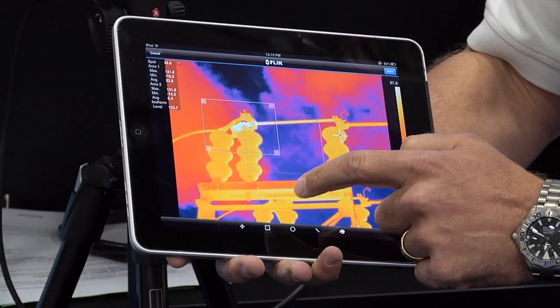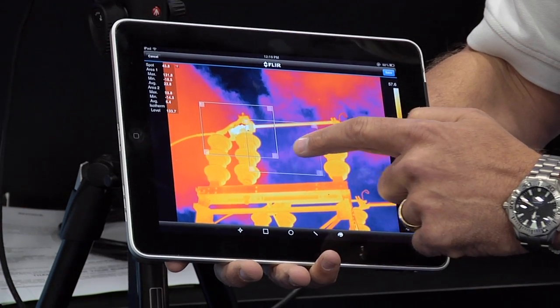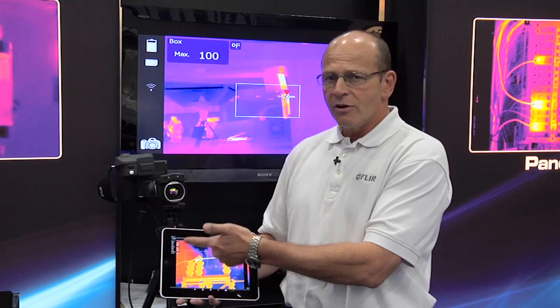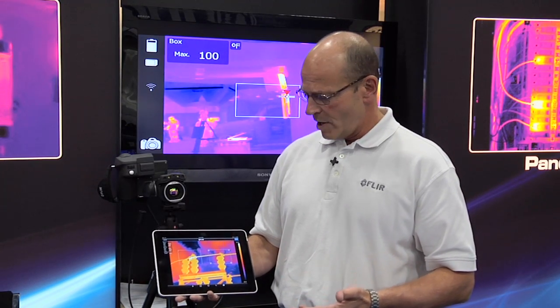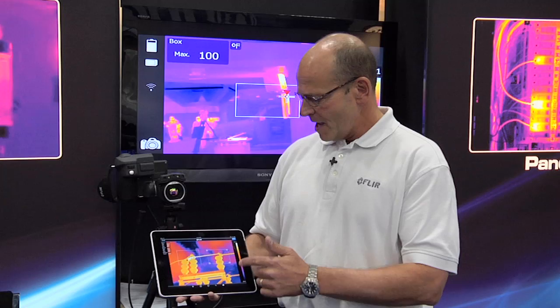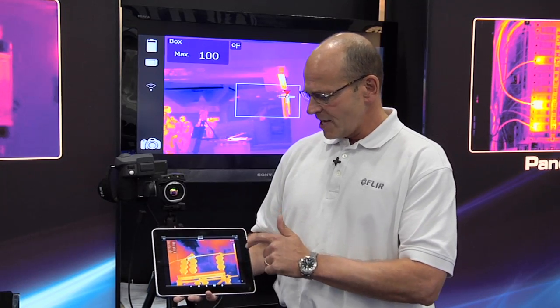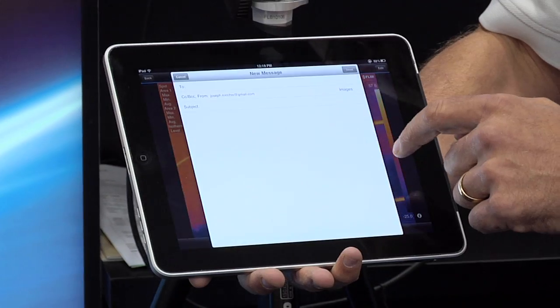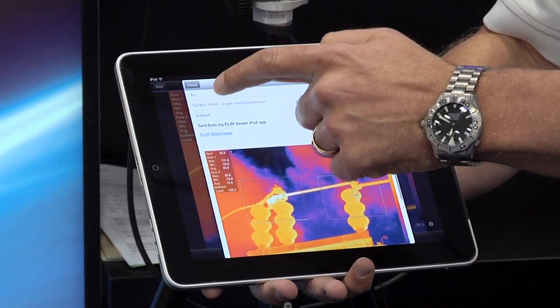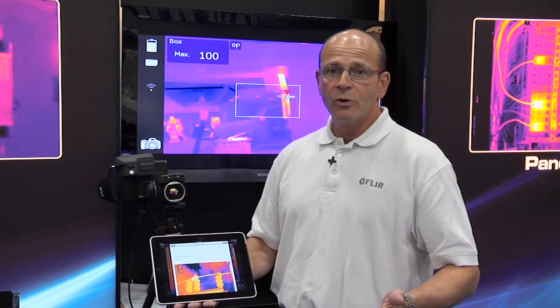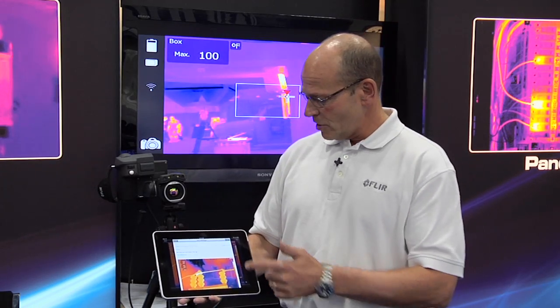I can add additional analysis tools as needed to get all the proper data to make the analysis, make a judgment on it and go on from there. At this point, I hit the save button and I can email my image as needed, back to wherever it needs to go.